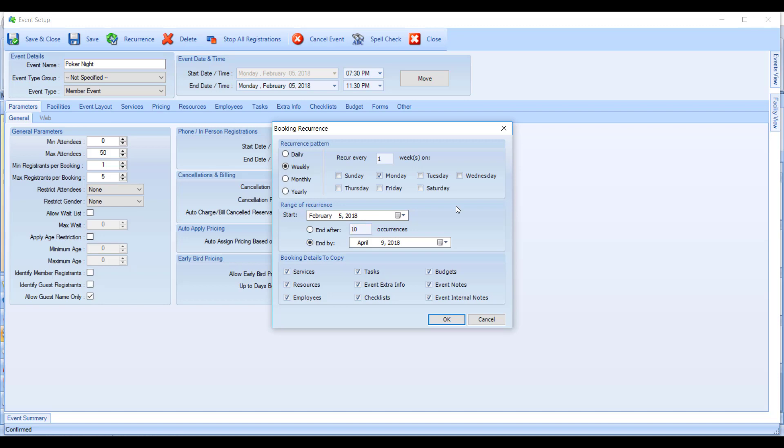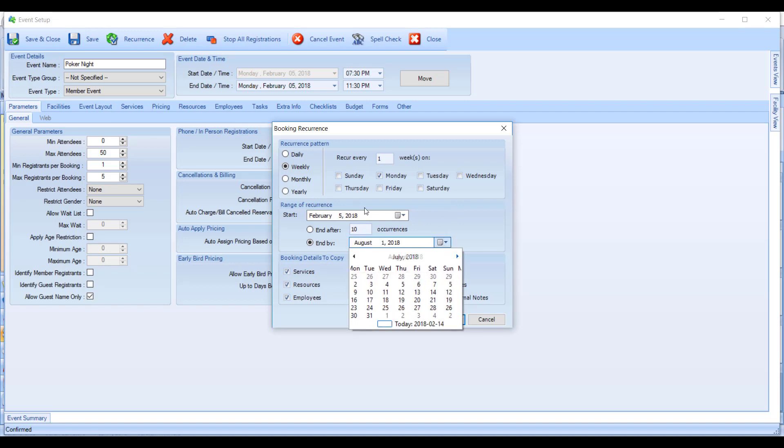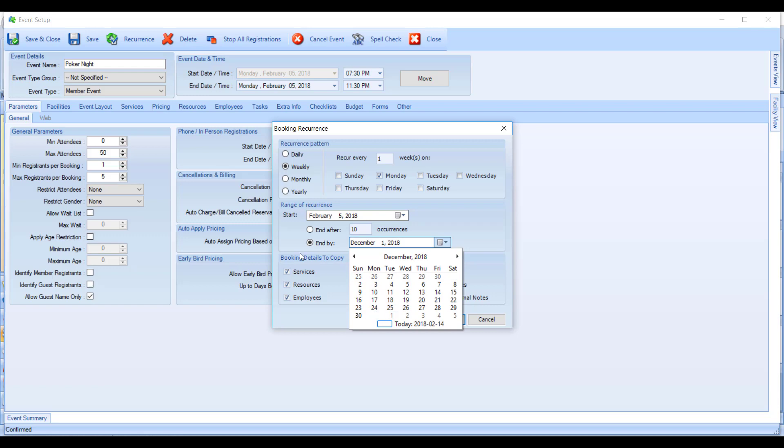So maybe just do one year at a time. So let's say it'll end by maybe the end of this year, which is 2018. So we'll say December 31st.